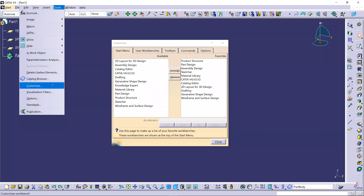Depending on where you are on our marvelous planet, good morning, good afternoon, or good evening, and thanks for joining the webinar. We're going to be covering a little-used and little-known mechanism within CATIA V5 that allows you to create your own workbenches — in other words, to customize your environment.